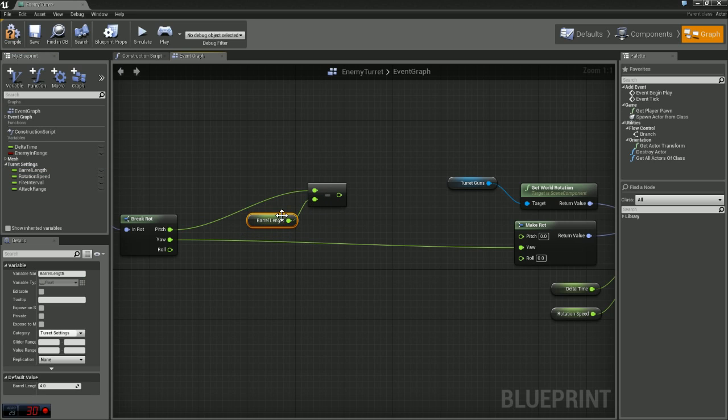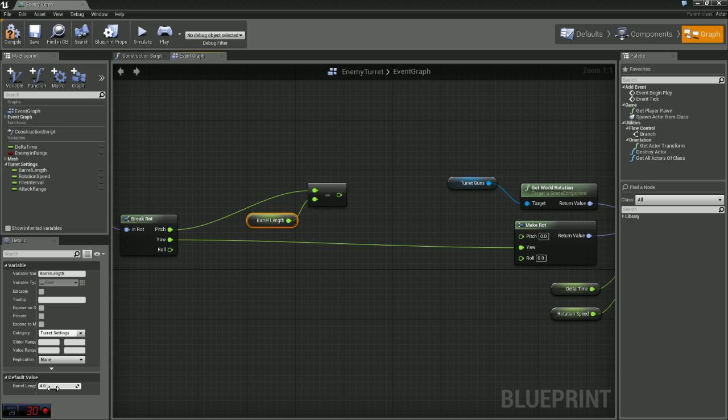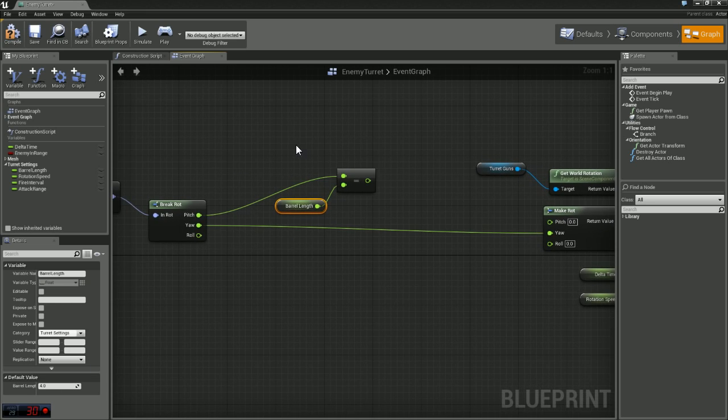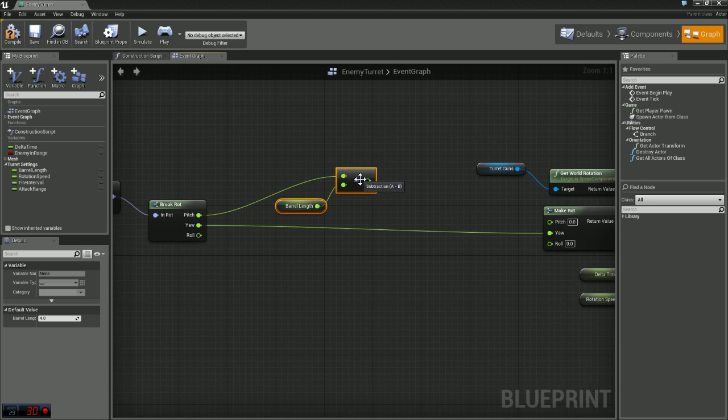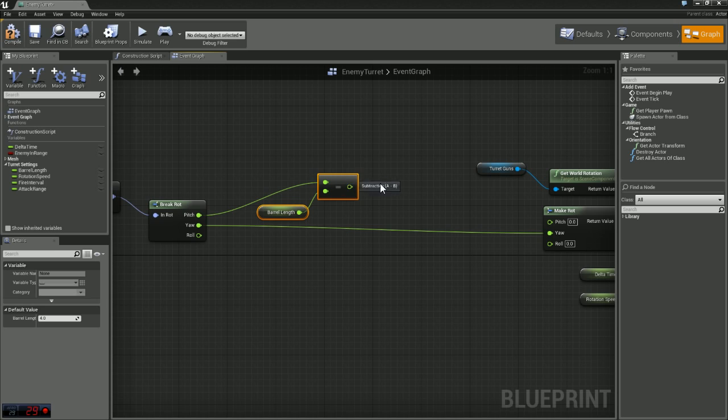And depending on your model you may need to change the value of this if your barrels are really long or really short. I have mine set to four right now. We may change that at a later time but we'll just leave it at four right now.